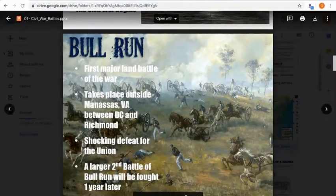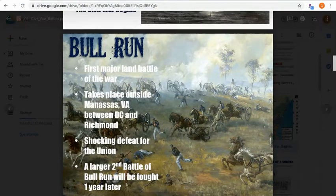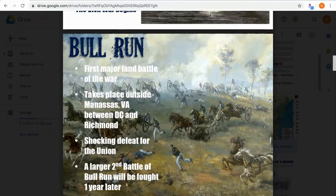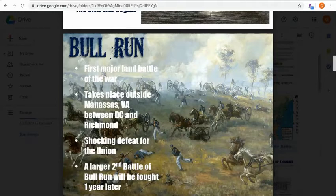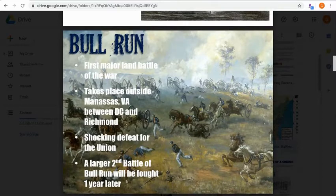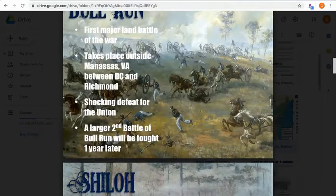The first major battle took place outside of Manassas, Virginia, between Washington D.C. and Richmond — the Battle of Bull Run. The Union lost this battle, which was a shock given their advantages in people and weapons. It showed that the south was ready to fight and that this would not be an easy war. A second Battle of Bull Run was fought one year later.